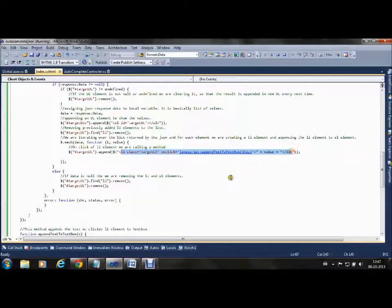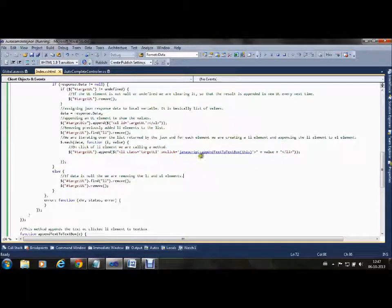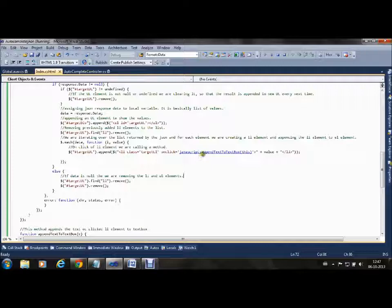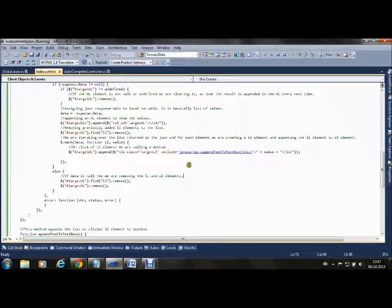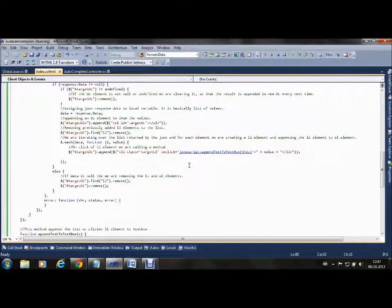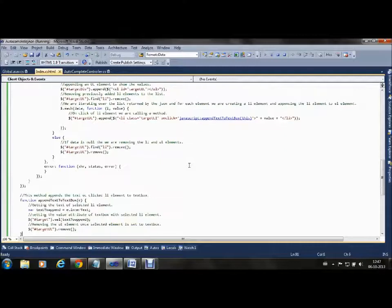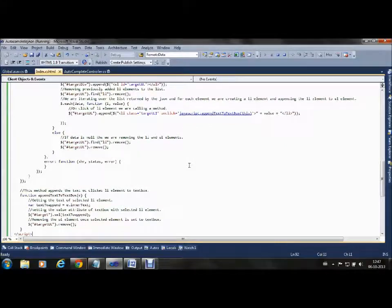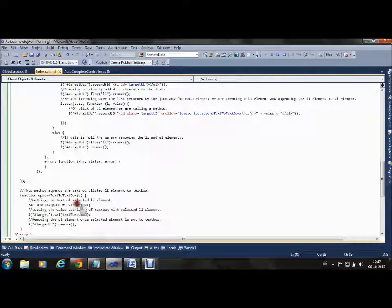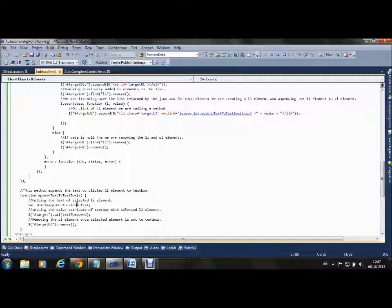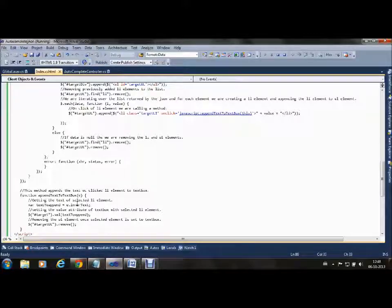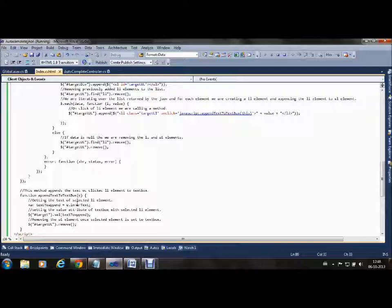We are also defining an onclick event. This onclick event checks, and suppose out of the eight suggestions the user clicks on the third option, then according to autocomplete textbox functionality what should happen is whatever option the user is selecting should be appended to the textbox.